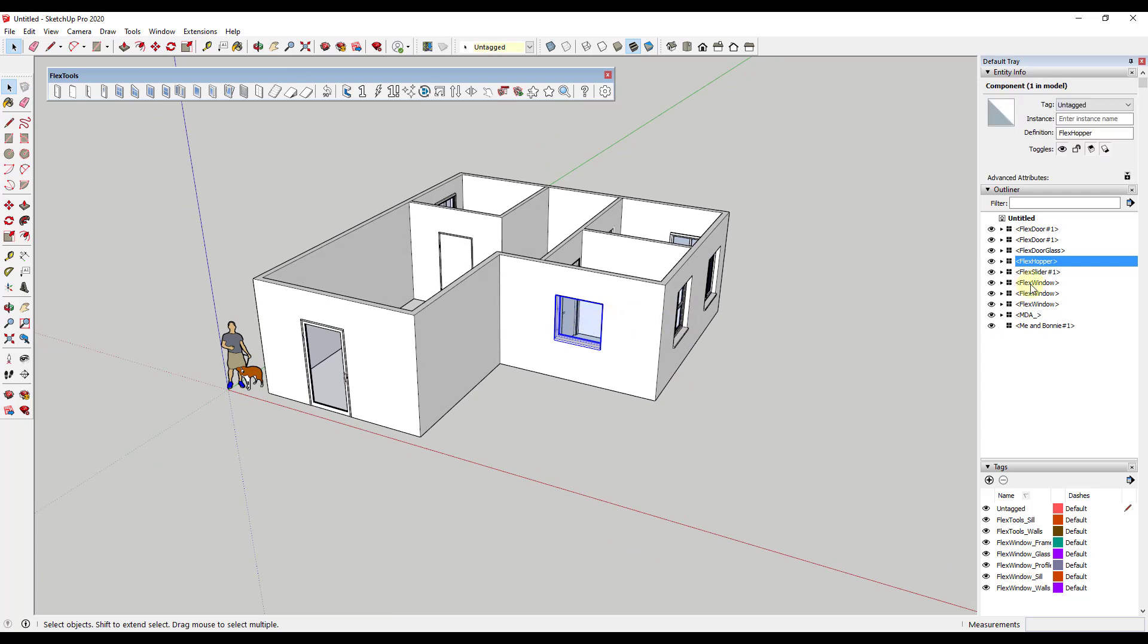So what I want to do is right now if you look at this Flex Hopper window you can see how inside of the component section it has a definition as well as an instance name. And so the way that we usually do this is usually a component is something that we use to name the kind of window this is.